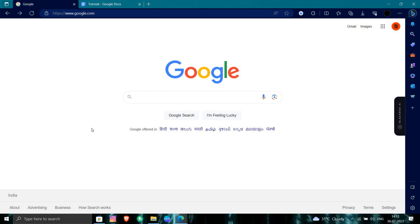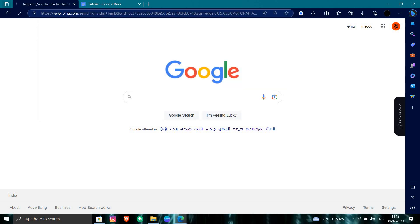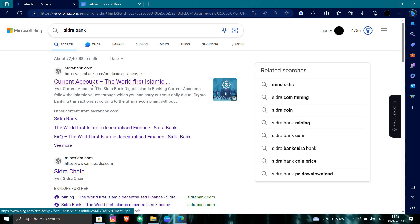So first of all, we will open our browser and search for the Sidra bank. So here we can see sidrabank.com. I'll just go here.